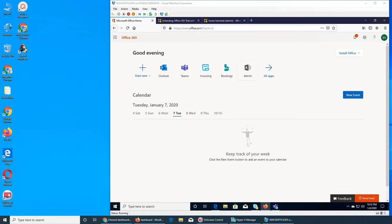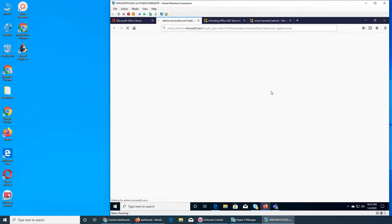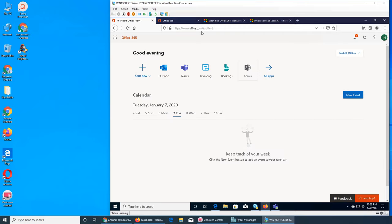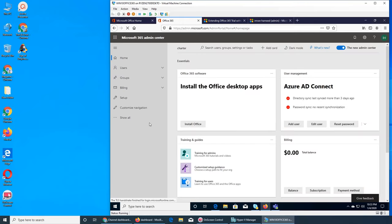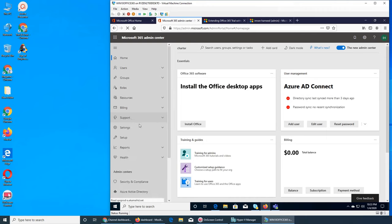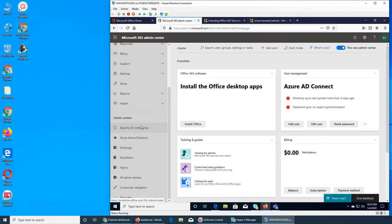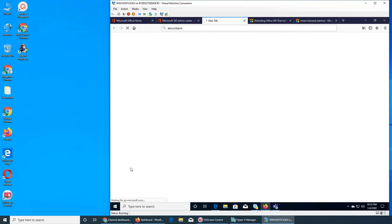Welcome back to our ongoing Office 365 series. In this video I want to go to the Teams admin center. We were on office.com and clicked on the admin center. They used to be Skype and moved, and now it's Teams.